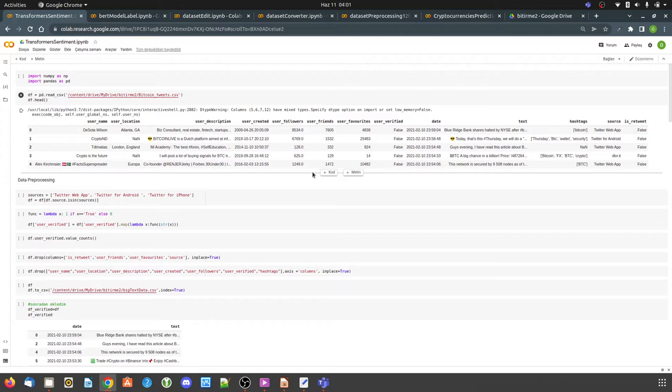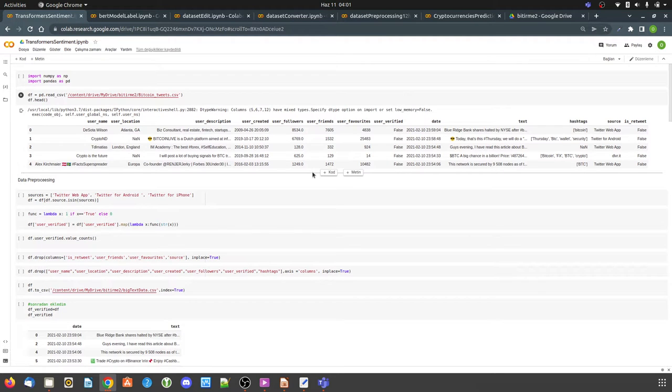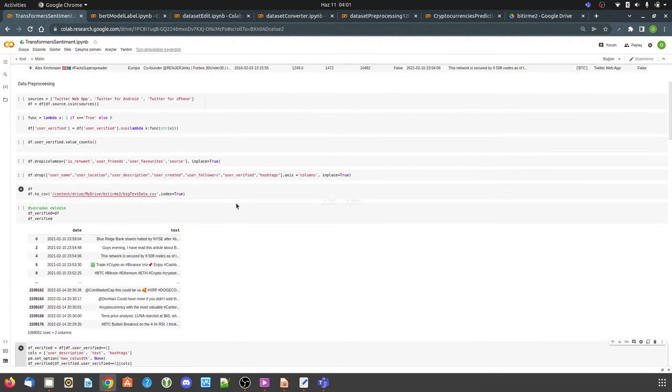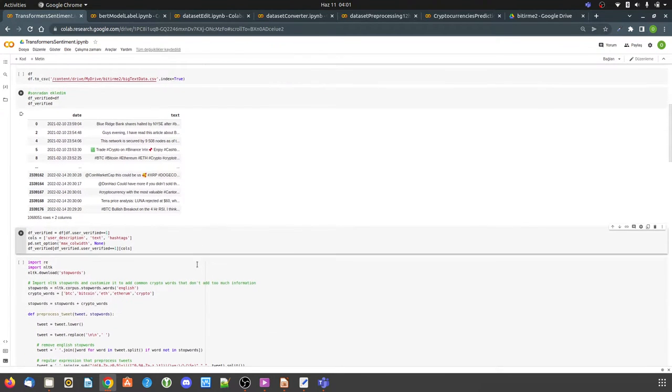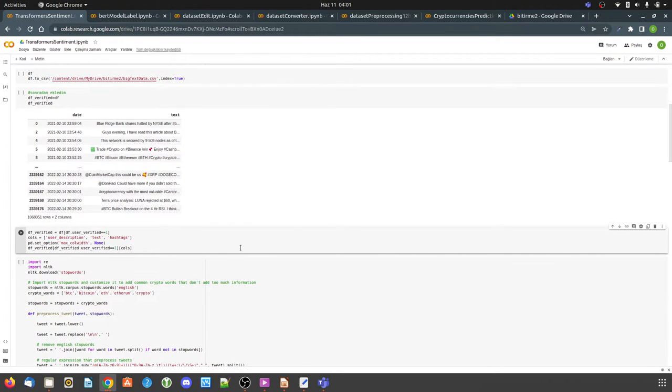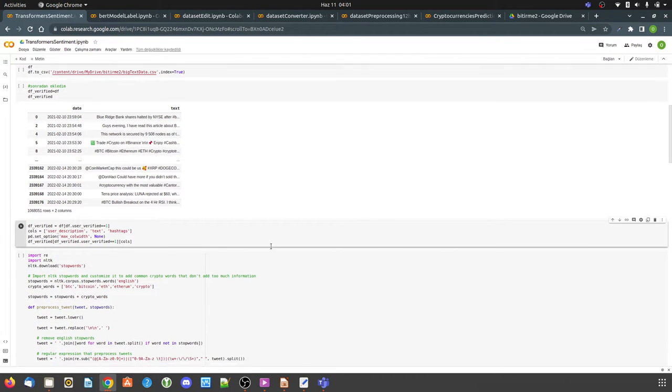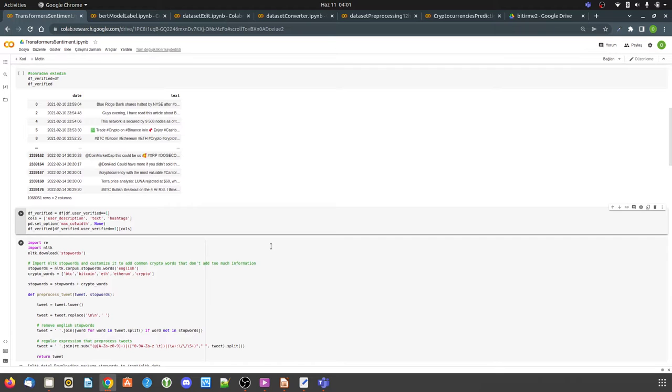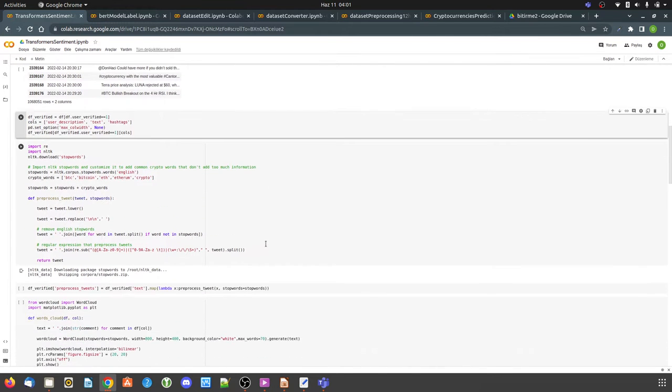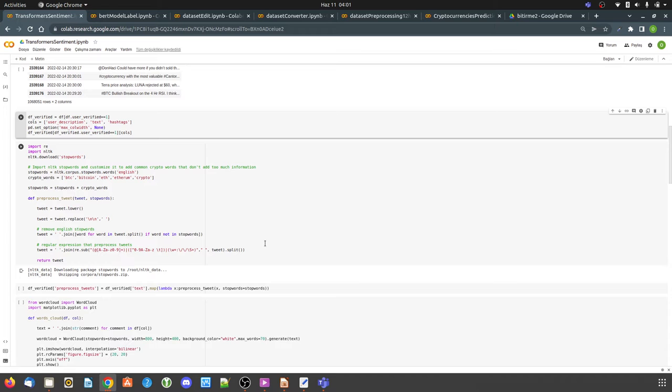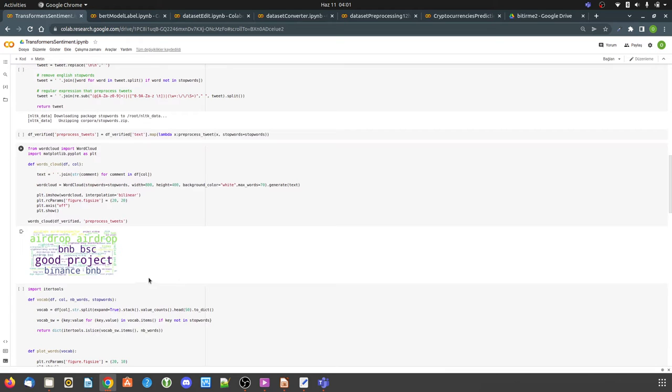First of all, since there is no label in my Twitter data, I labeled my dataset with the pipeline method in Transformers library. I cleared my dataset. I filtered tweets from verified users to improve accuracy. I choose StopWords, the natural language toolkit and arranged the tweets in a way that the model could understand more easily. I created a word cloud. I removed the most repetitive words. Then I analyzed the sentiment with the pipeline.